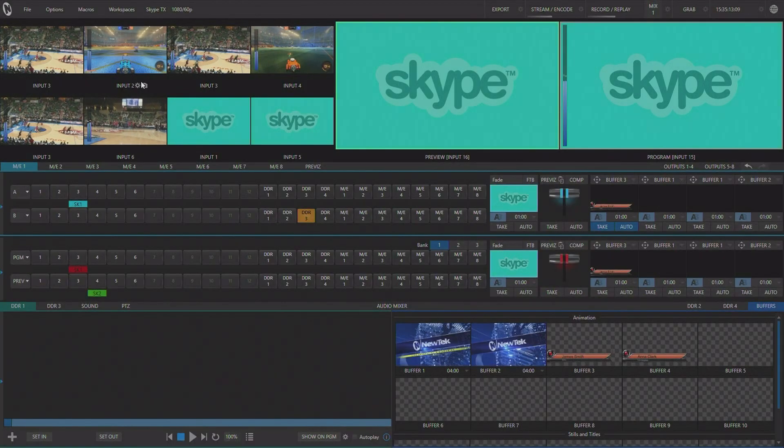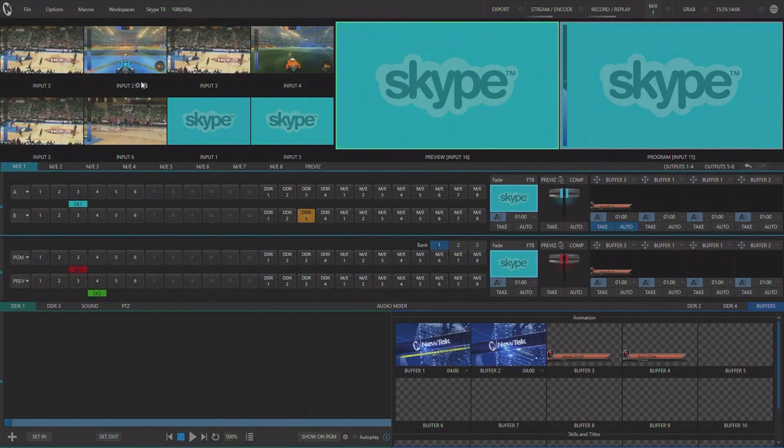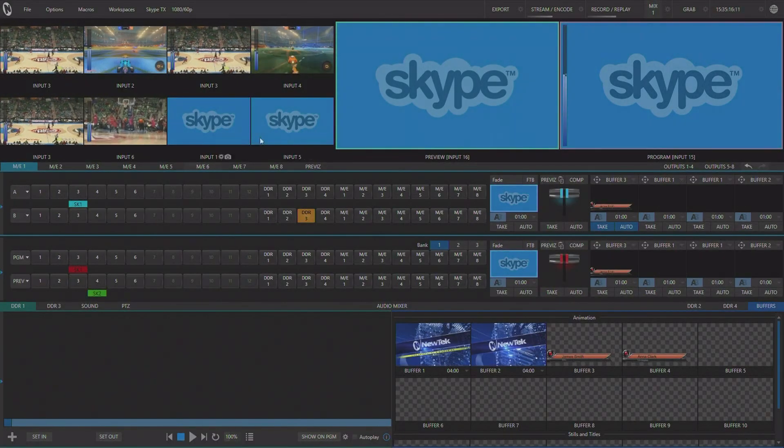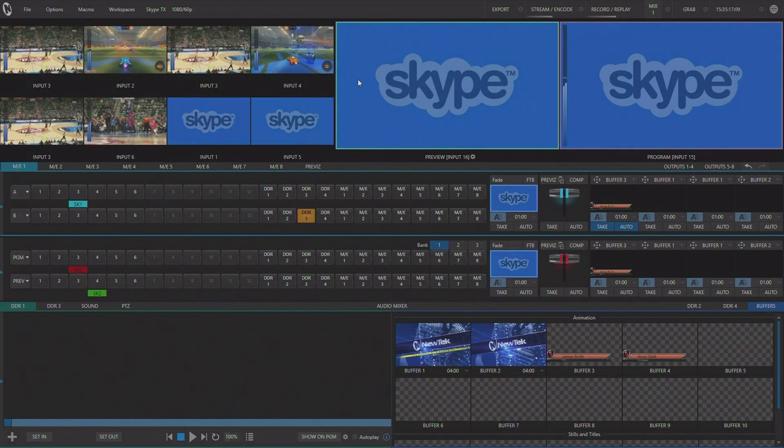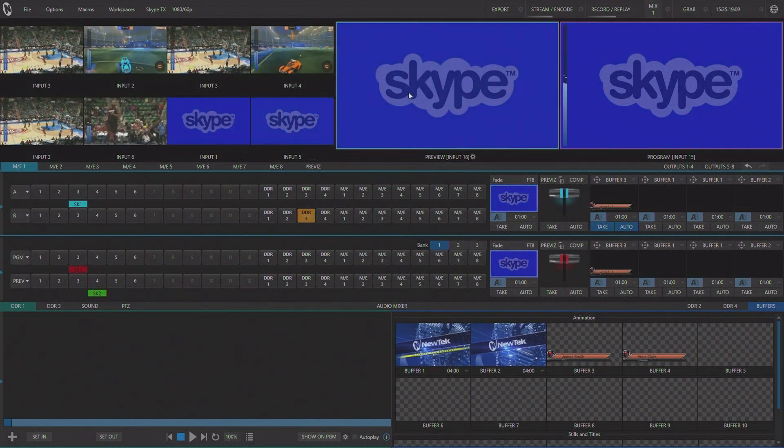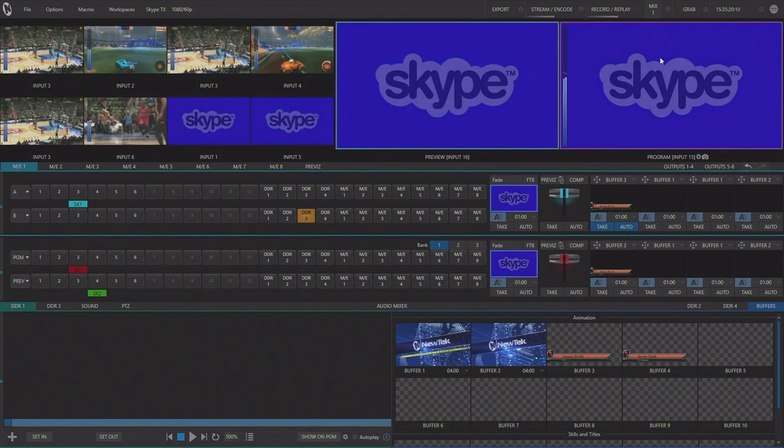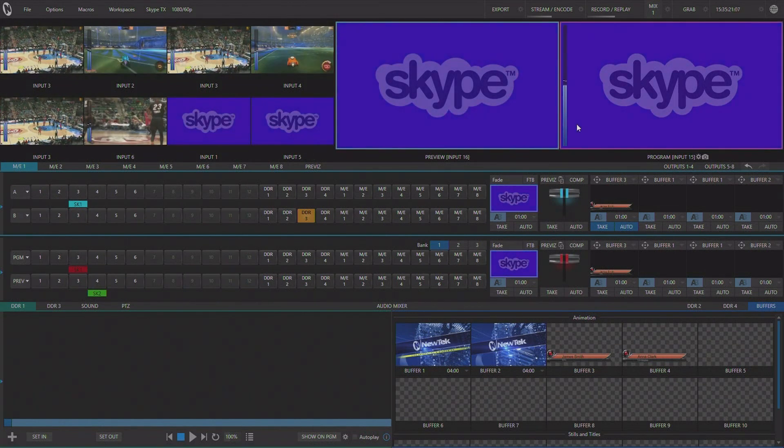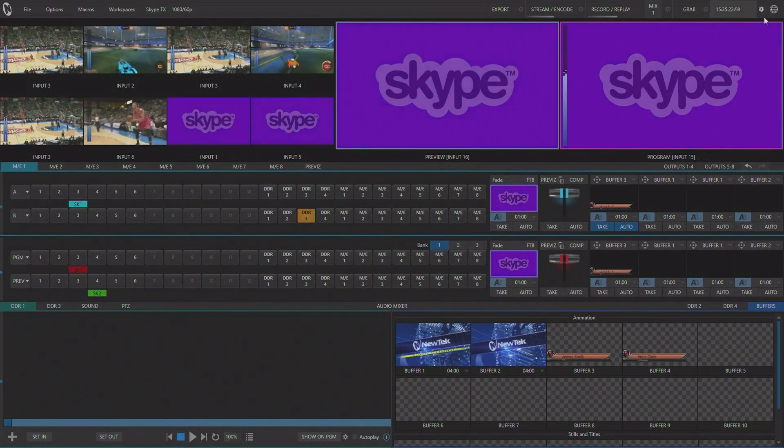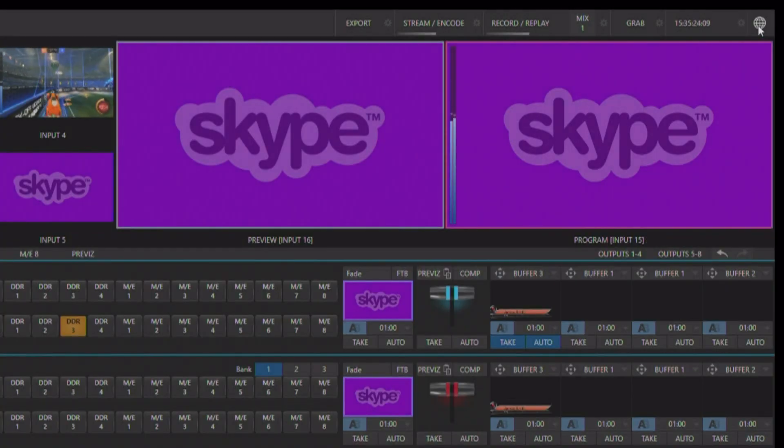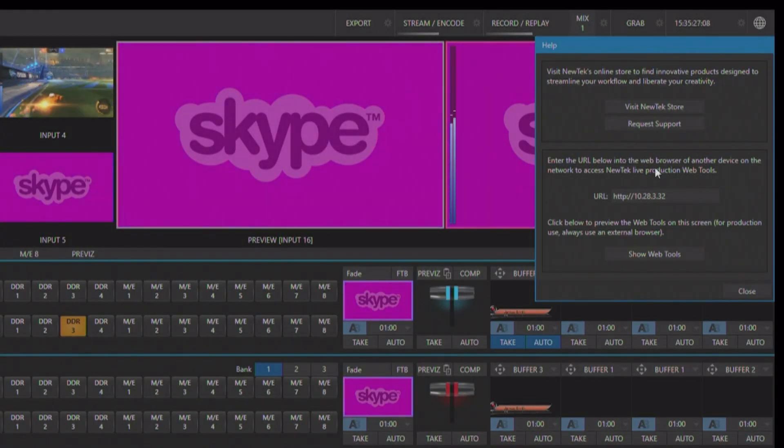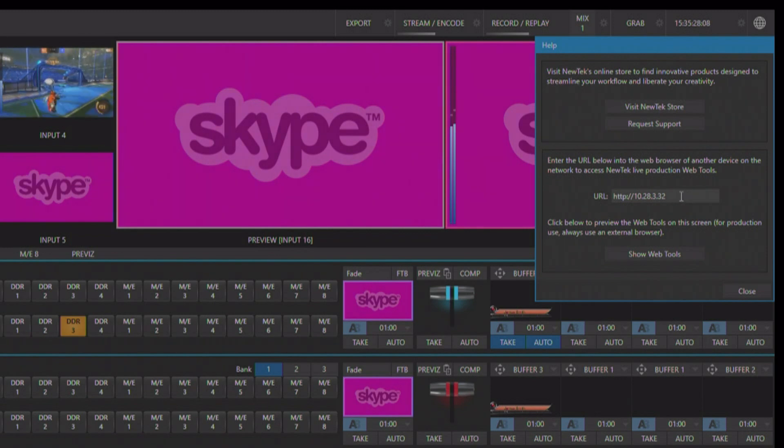Once you have your inputs set up to be your Skype TX channels we need to find our IP address so that we can use that to remotely administer the Skype TX calls. To do that simply click the globe in the upper right hand of the screen and you'll see your IP address right here.